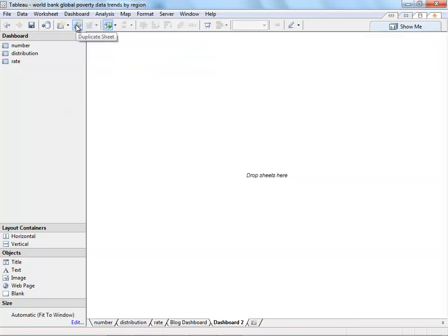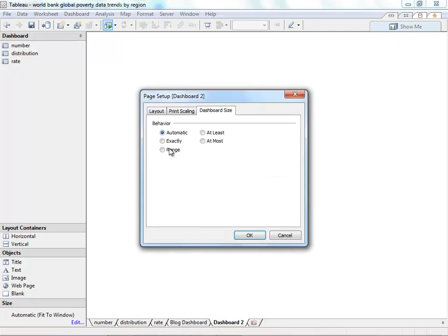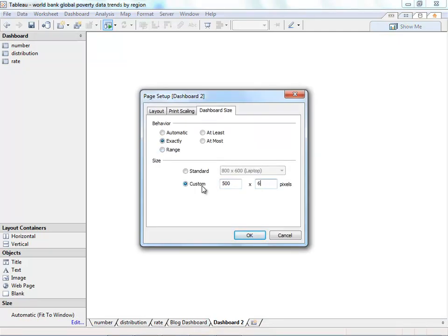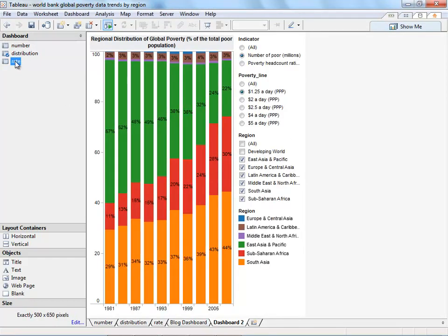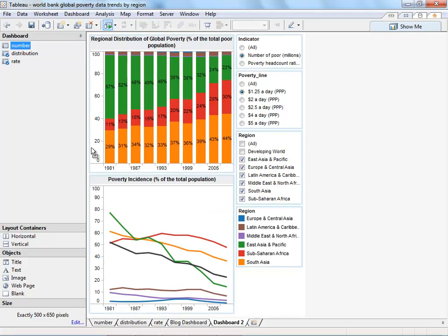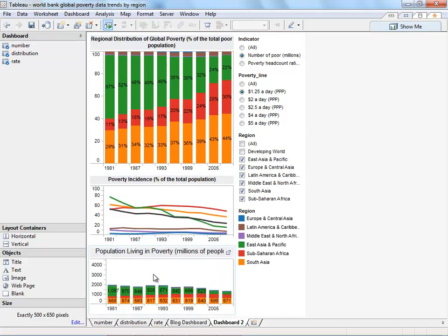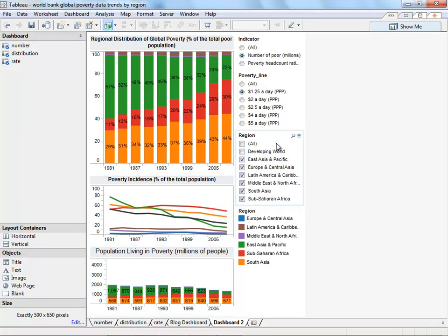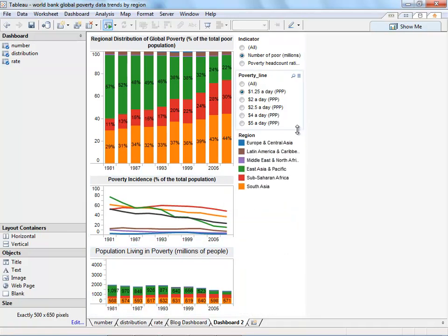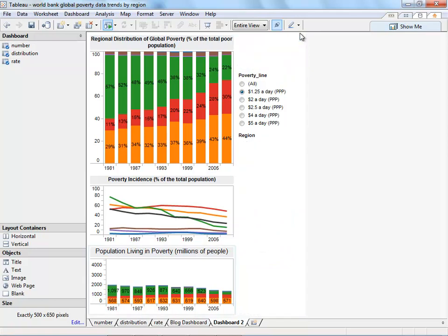We'll add a new dashboard and set the size so that it's easy to see. We'll add each of the sheets that Johan has by just double-clicking and dragging and dropping. And we can get rid of some of the filters that we don't need, like the region and the indicator.